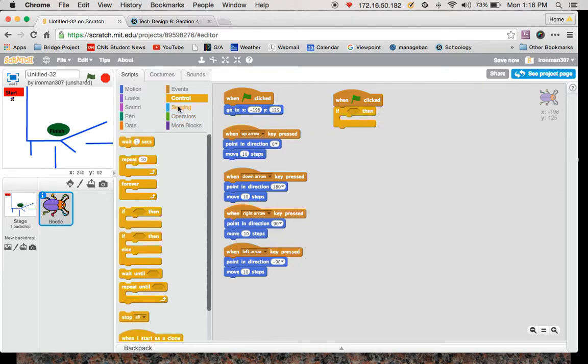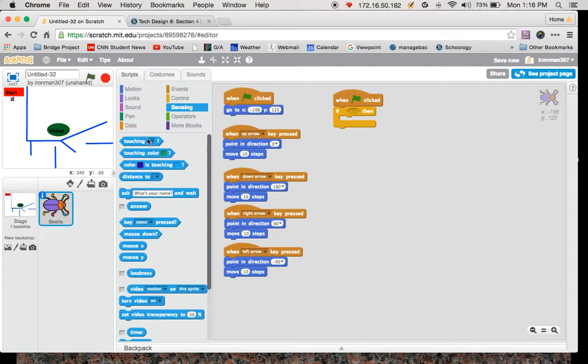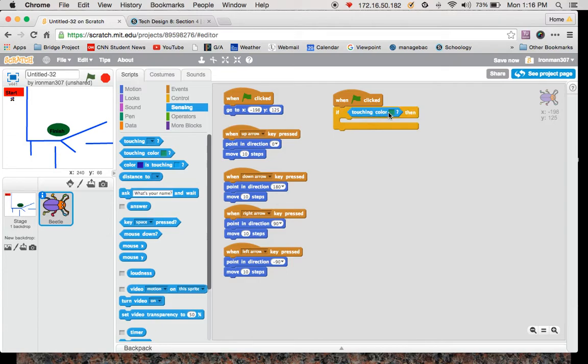So I need to find if touching blue, and so under sensing, think about what is it touching, so what is it sensing? If it's touching, so if the beetle is touching color green in this case.